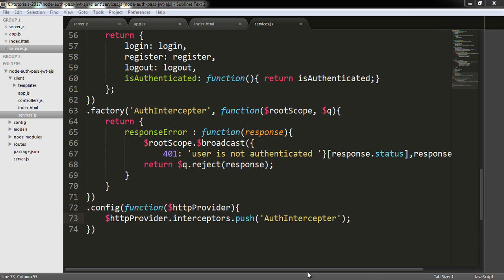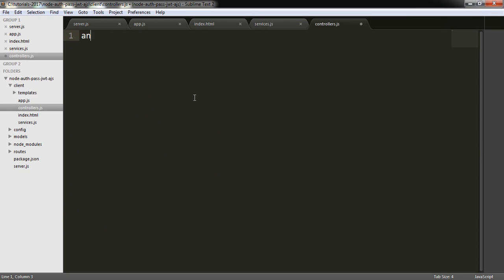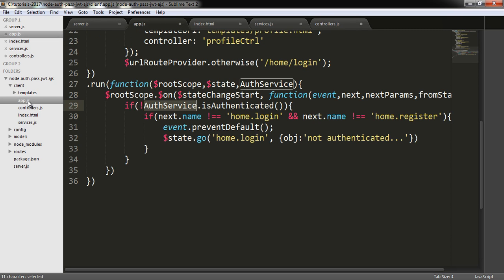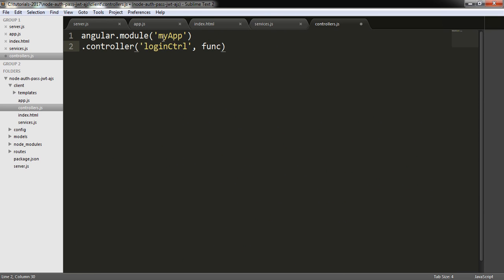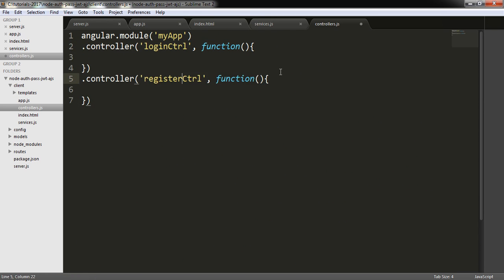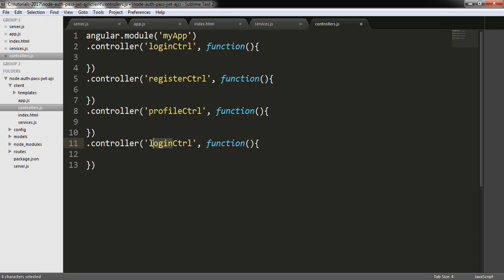Today I am going to start my project. I am going to start with a controller.js file. I am going to write angular.module and myapp. Then I am going to write controllers.controller and go to app.js file. I need a login controller function, a register controller, a profile controller.